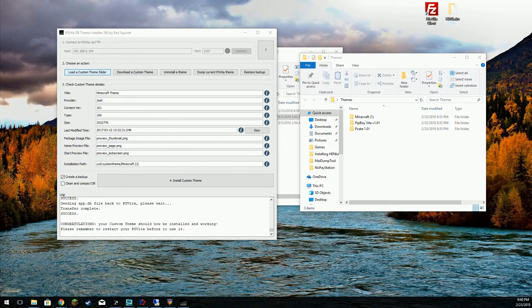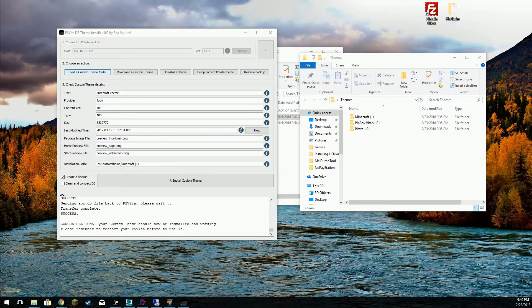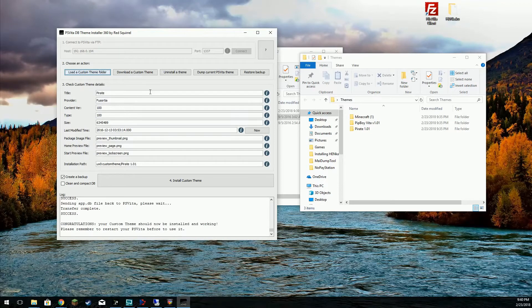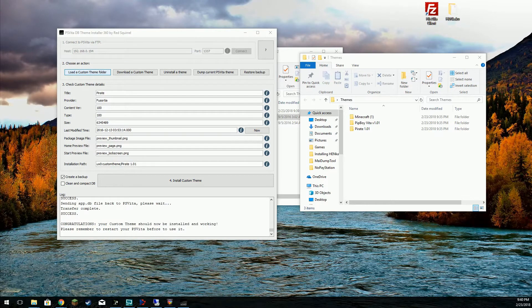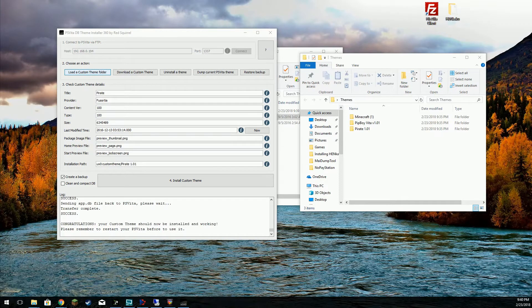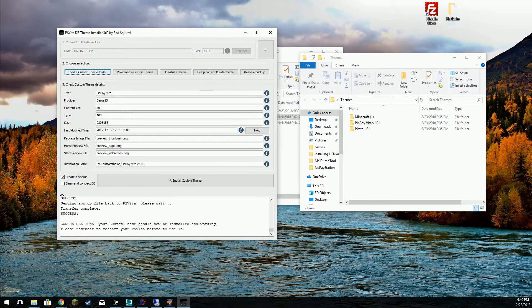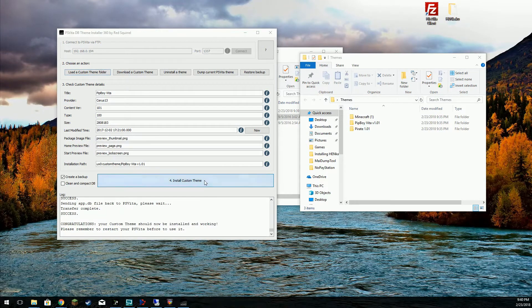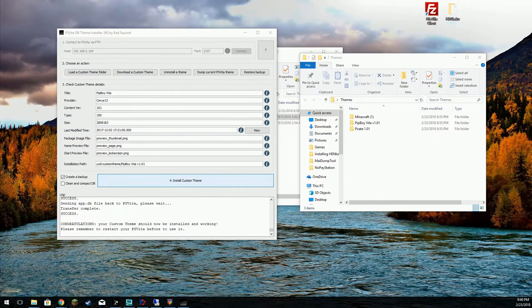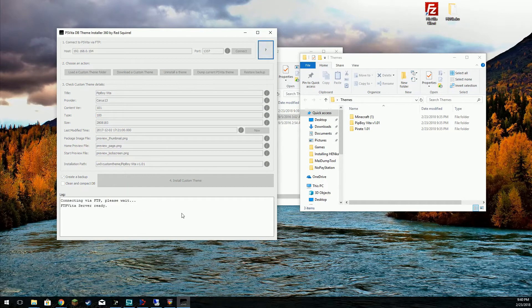We're going to do the pirate theme. I'm sorry, we already did that one. Let me do that again. We're going to do the Pip-Boy Vita theme. That's what I meant to do. And we're going to install that. Once again we'll click yes to continue.